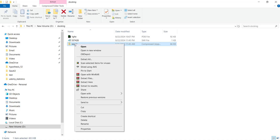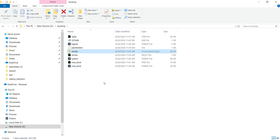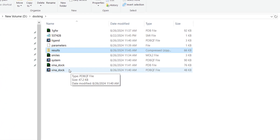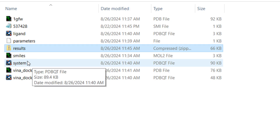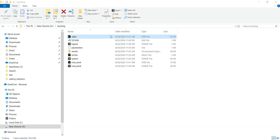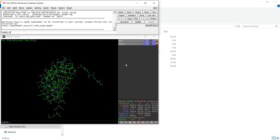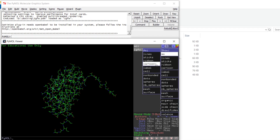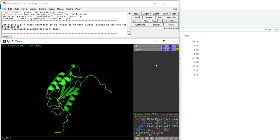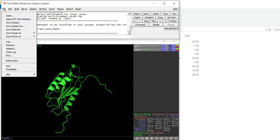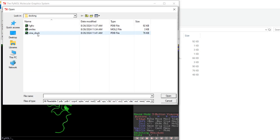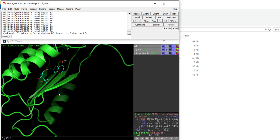Once the contents are extracted, you will see multiple different files. Now let's open the PDB file in PyMOL. This is the 3D structure of the protein we uploaded. Click 'S' to change its representation to cartoon. To load the ligand poses, click File > Open and select the 'vina_dock' file extracted from the ZIP folder. Once you do that, all 20 ligand poses will be loaded in your PyMOL window.